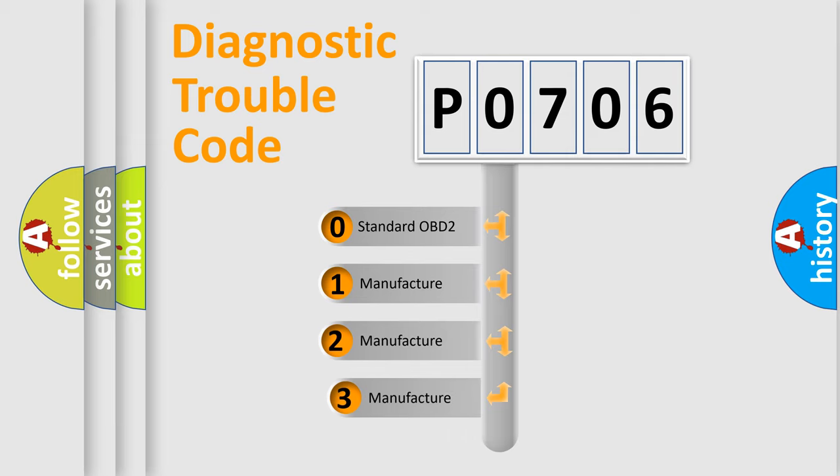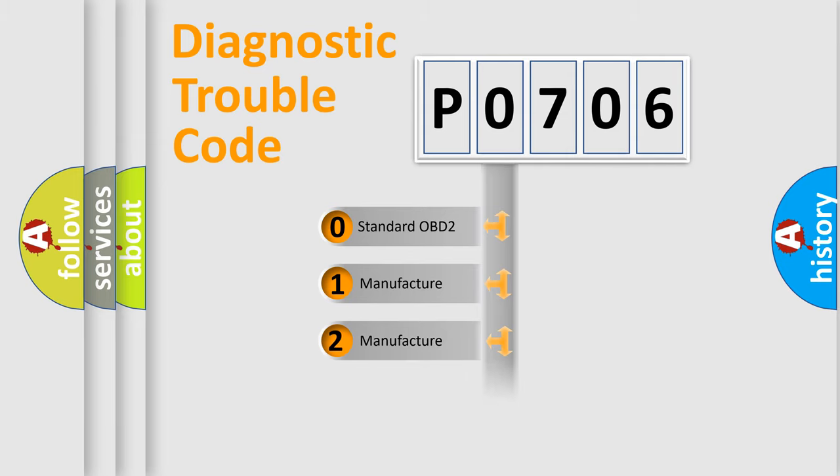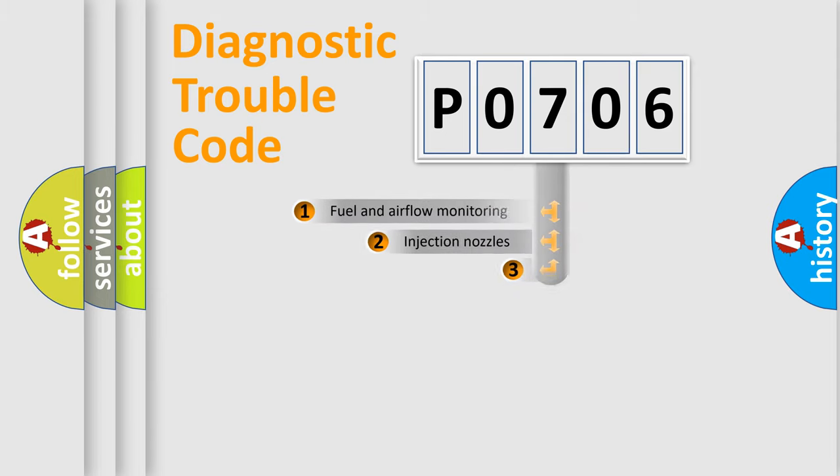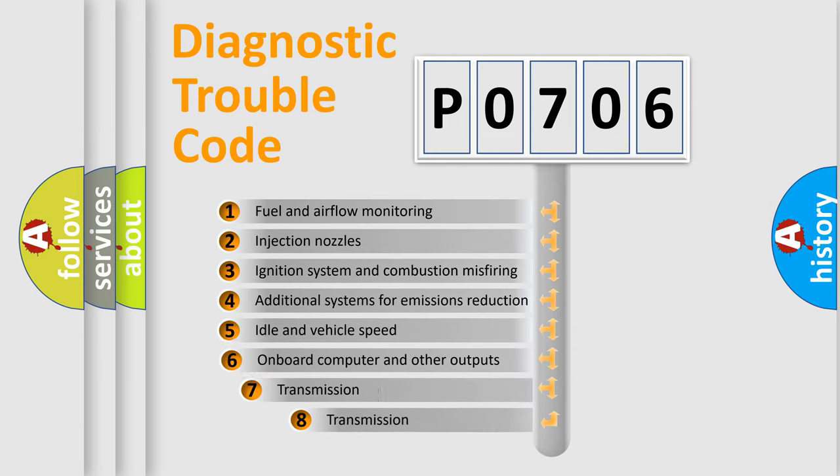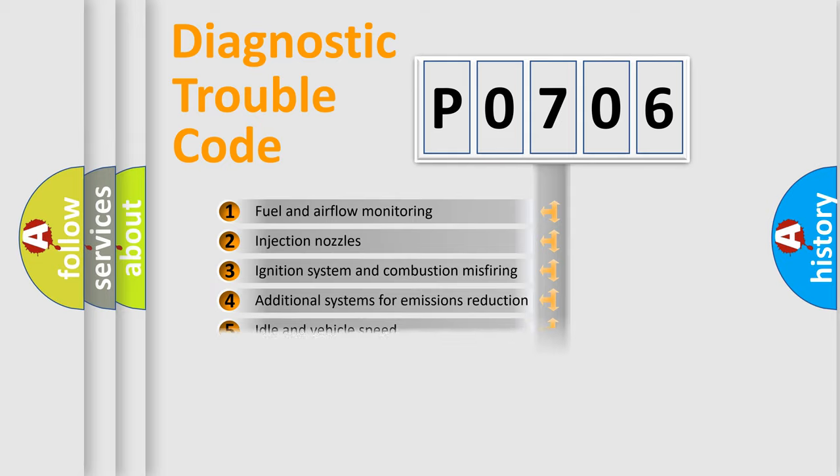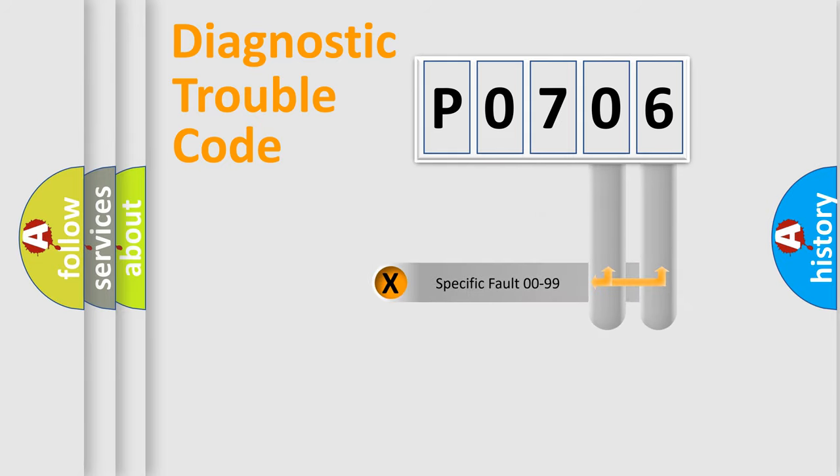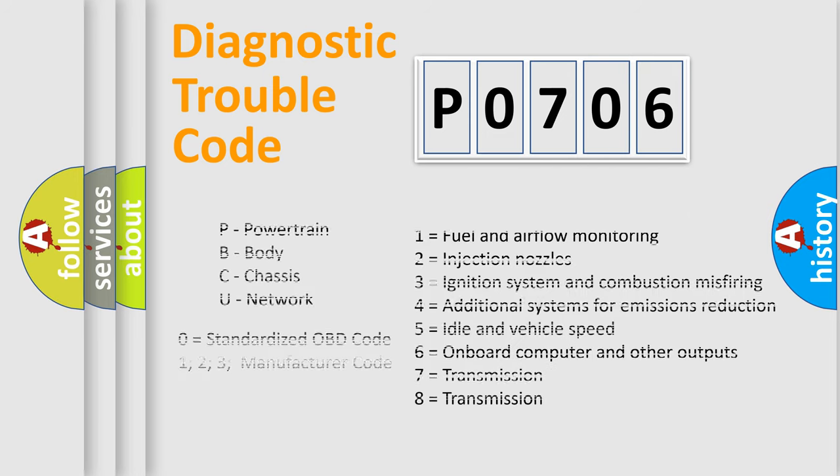If the second character is expressed as 0, it is a standardized error. In the case of numbers 1, 2, 3, it is a manufacturer-specific expression of the car-specific error. The third character specifies a subset of errors. The distribution shown is valid only for the standardized DTC code. Only the last two characters define the specific fault of the group. Let's not forget that such a division is valid only if the second character code is expressed by the number 0.